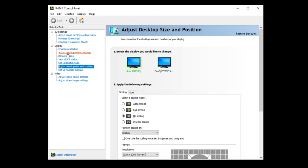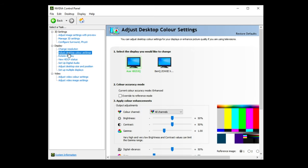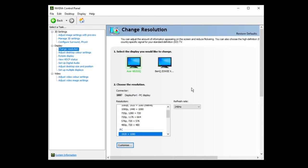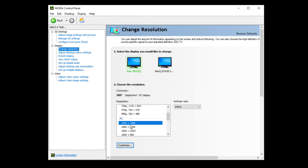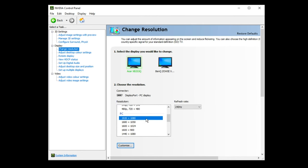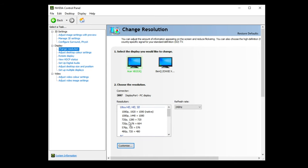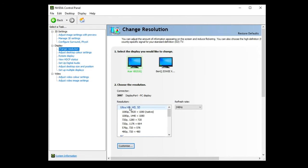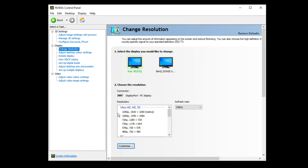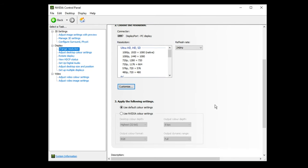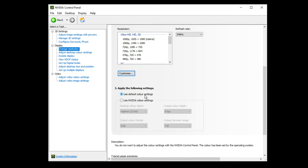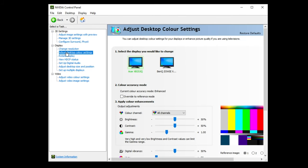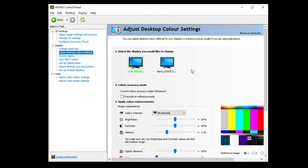Now jumping into my control panel, if we go to change resolution under the display section, what you want to do is make sure that is on your native res. So it should say in brackets native here, but if it doesn't just go with 1920 by 1080. At the top here it says native. Refresh rate again, set it to the highest. Use default color settings here. Then go down to adjust desktop color settings. I personally sometimes up the digital vibrance. You may not need to do that, but if you're going to, I wouldn't recommend changes any more than over 75.